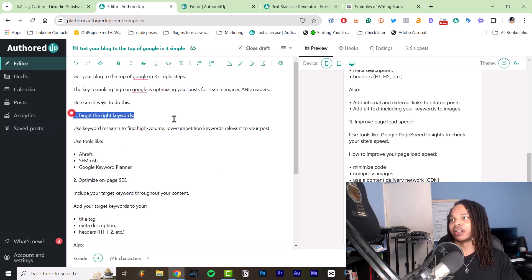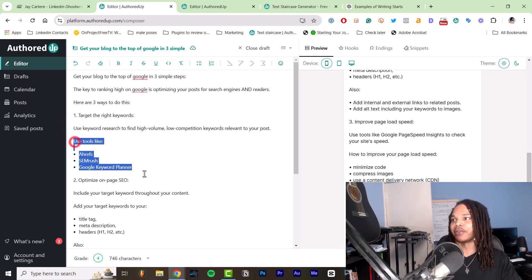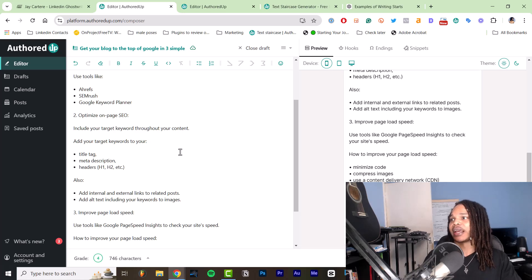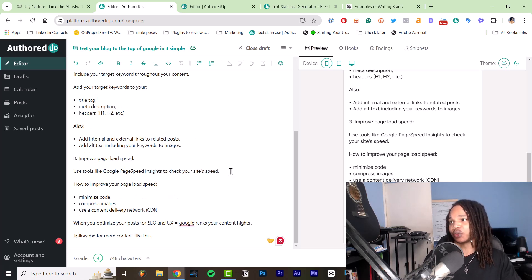So target the right keywords and then explain what that means. And then the how: optimize your on page SEO, explain what it means. And then the how: improve page load speed, explain what it means.